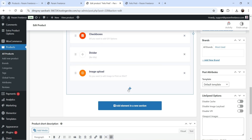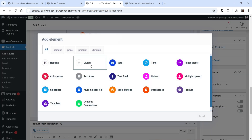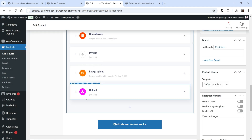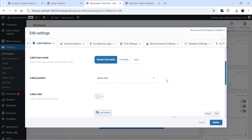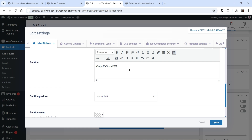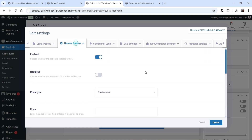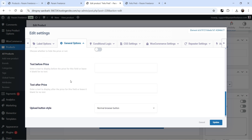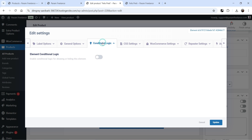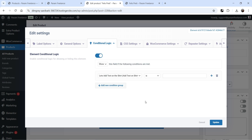Click Update. After asking the question, we'll let them upload the file. Click the plus sign, select the Upload element, click Edit, and set the label to 'Upload image — only JPG and PNG images allowed.' Under General Options, make it required. Set price type to fixed amount at ten dollars.